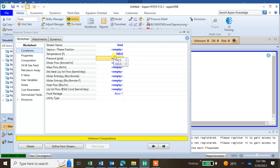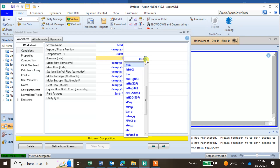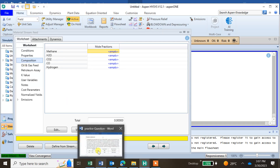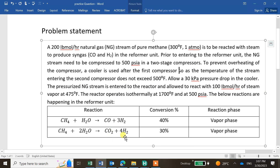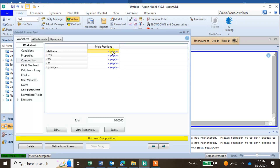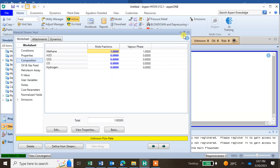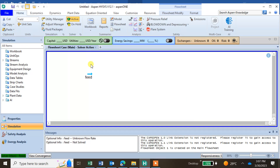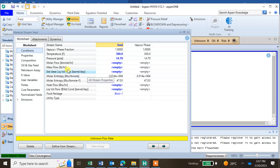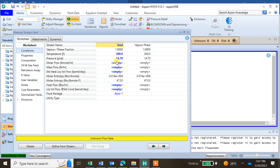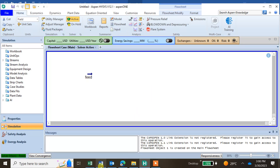For the feed stream, temperature is 300°F and pressure is 1 atm. The composition is pure methane. The flow rate is 200 lb mol per hour. The feed setup is done.